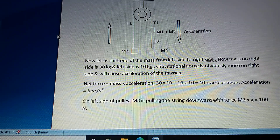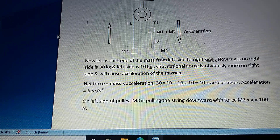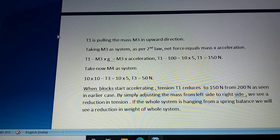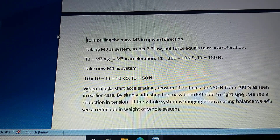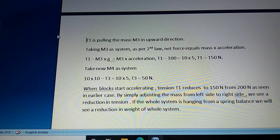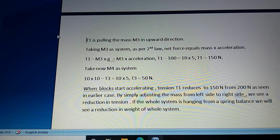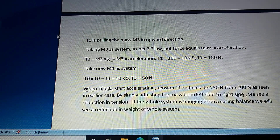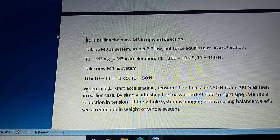On the left side of the pulley, m3 is pulling the string downward with a force m3 times g equal to 100 newtons. T1 is pulling mass m3 in the upward direction. Taking m3 as a system, by Newton's second law: T1 minus m3g = m3 times acceleration, giving T1 equal to 150 newtons. Taking m4 as our system, T3 comes out to be 50 newtons.